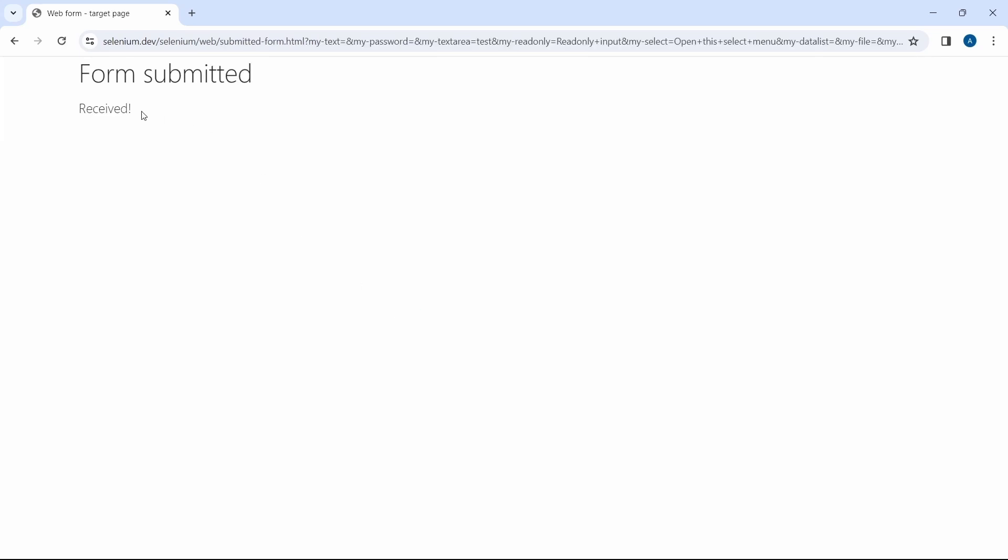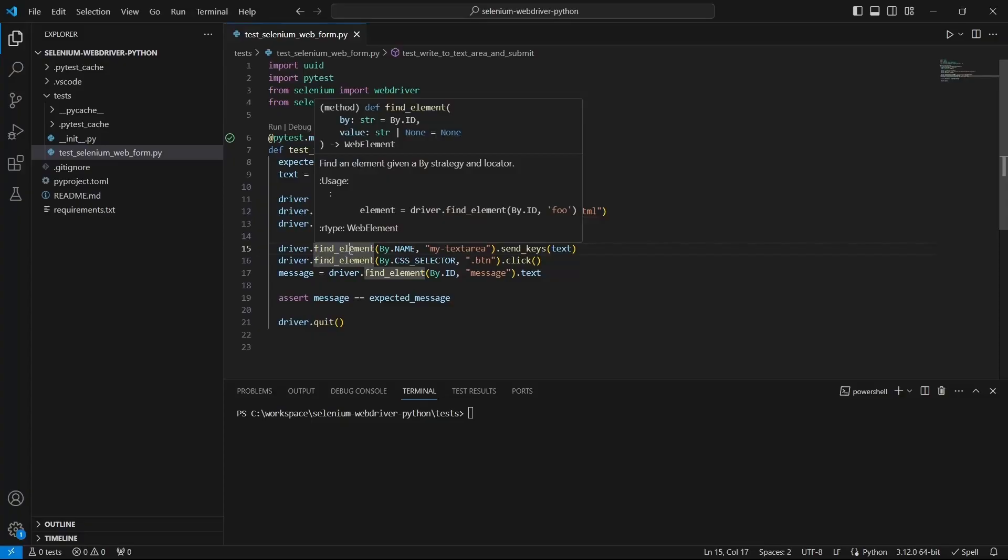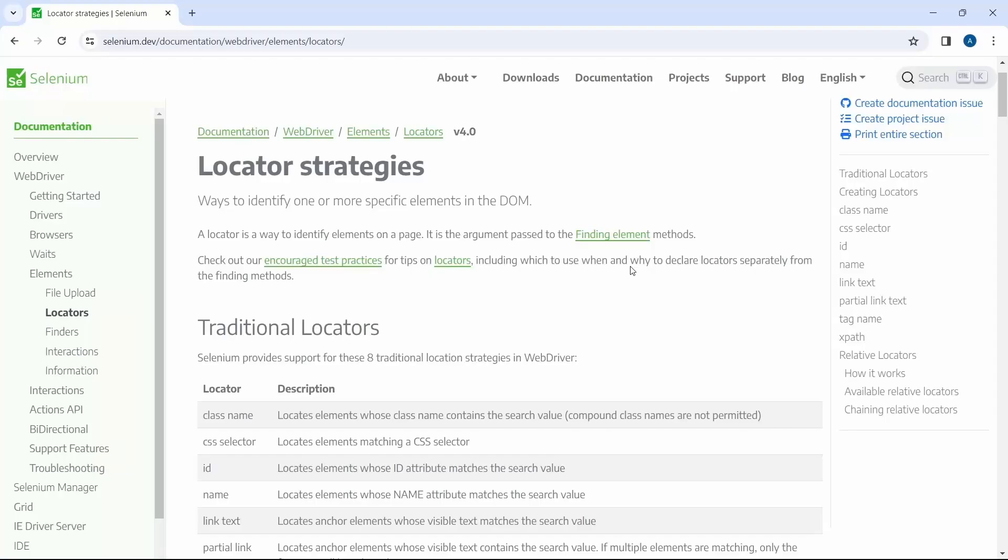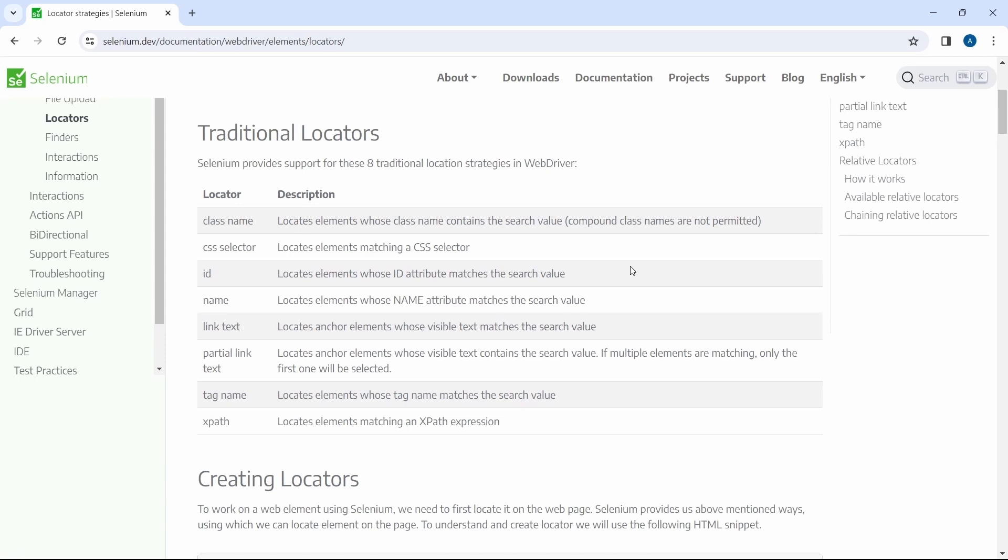We will be looking at traditional locators and first we need to understand what a locator is. So a locator is a way to identify elements on a page, or in other words is the argument we pass to the find element methods. As of now Selenium provides support for 8 traditional locators which are class name, CSS selector, ID, name, link text, partial link text, tag name and of course XPath.